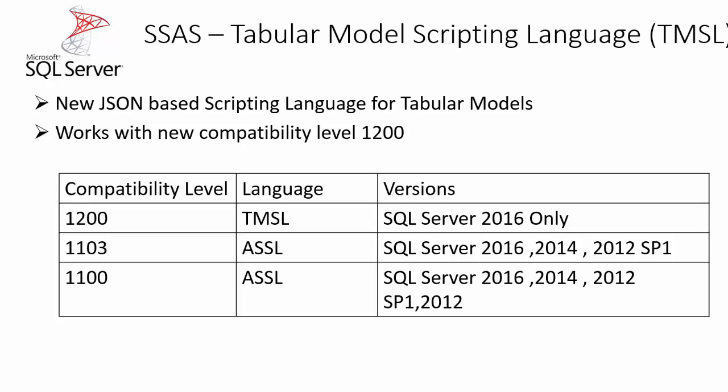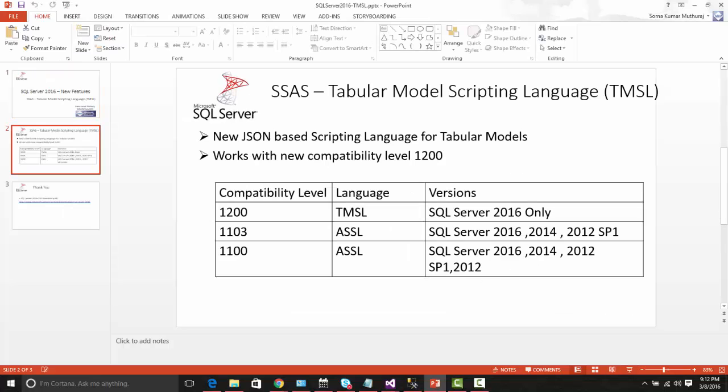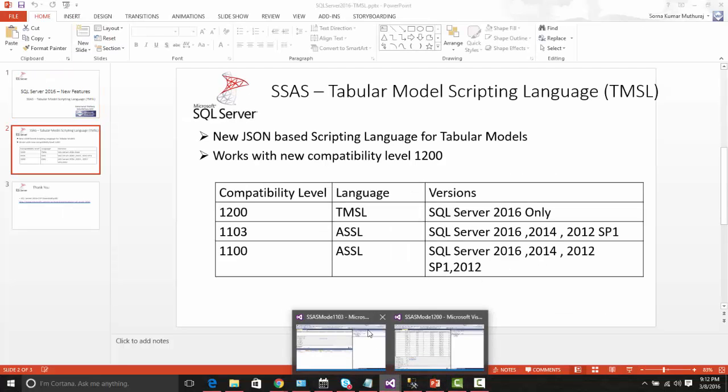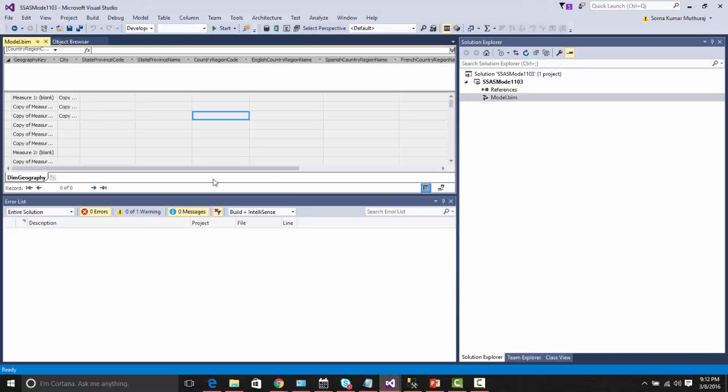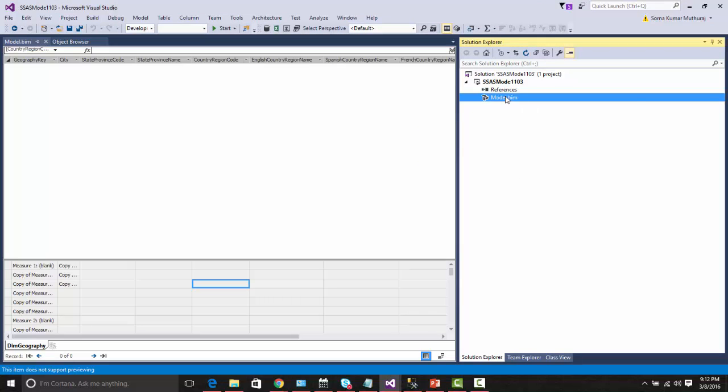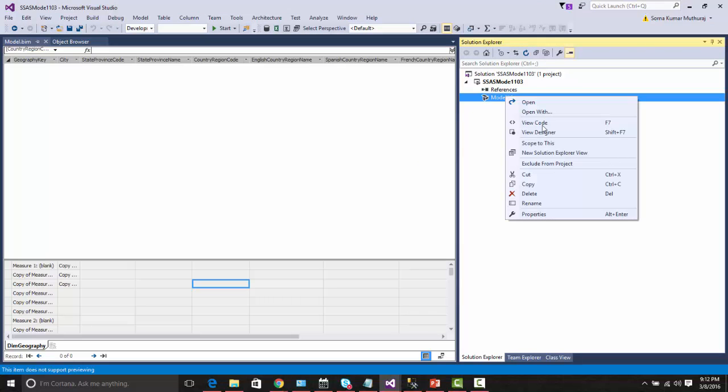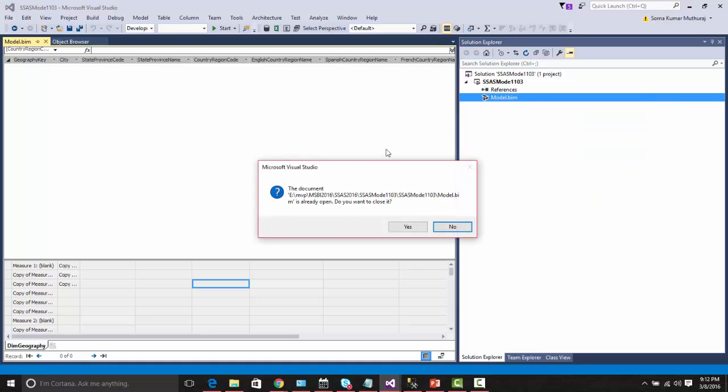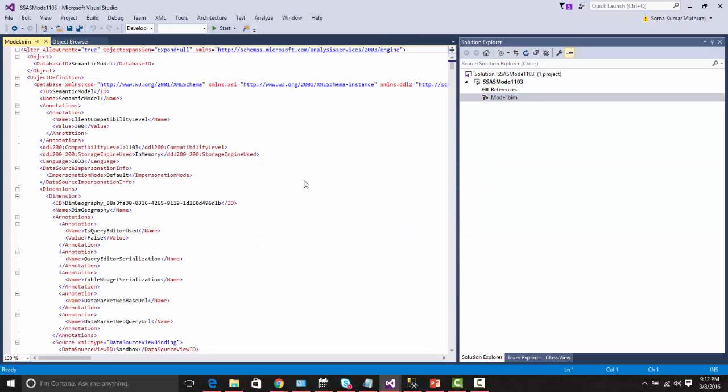Now let us quickly take a look at how this new scripting language looks in the model. So here, this model I have created with the compatibility level 1103. Let us take a look how the code looks.